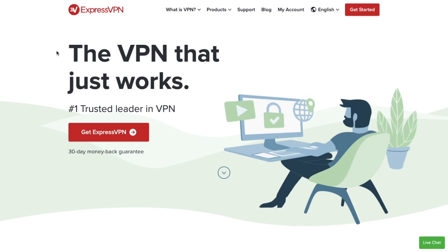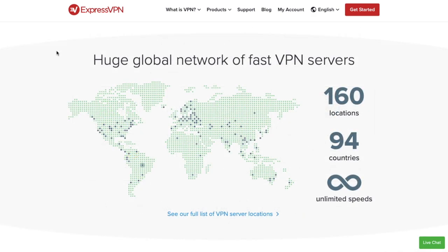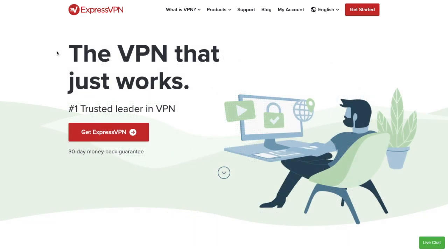The VPN I personally use is ExpressVPN. As well as being nice and easy to use, it's a trusted leader in VPNs with a 9.4 rating on Trustpilot. They have a huge global network of fast VPN servers with 160 locations, 94 countries and unlimited speeds. Plus they have a 30-day money-back guarantee with no questions asked and I'll pop a link in the summary below. If you sign up it will really help to support my channel. There are other free VPNs available but I really wouldn't recommend them if you're taking your security seriously.